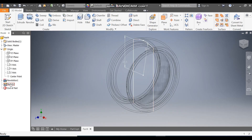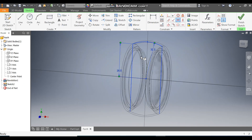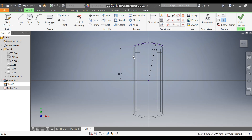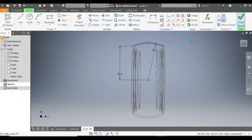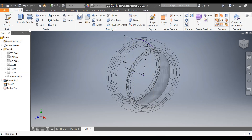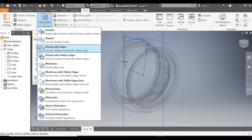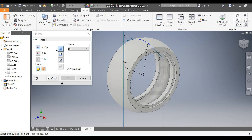Double-click Sketch 2, select this yellow profile and make it a construction line, then select this profile and make it a construction line as well. Finish sketch, then take Revolve again and select this profile. Go to View and change the Visual Style to Shaded with Edges.